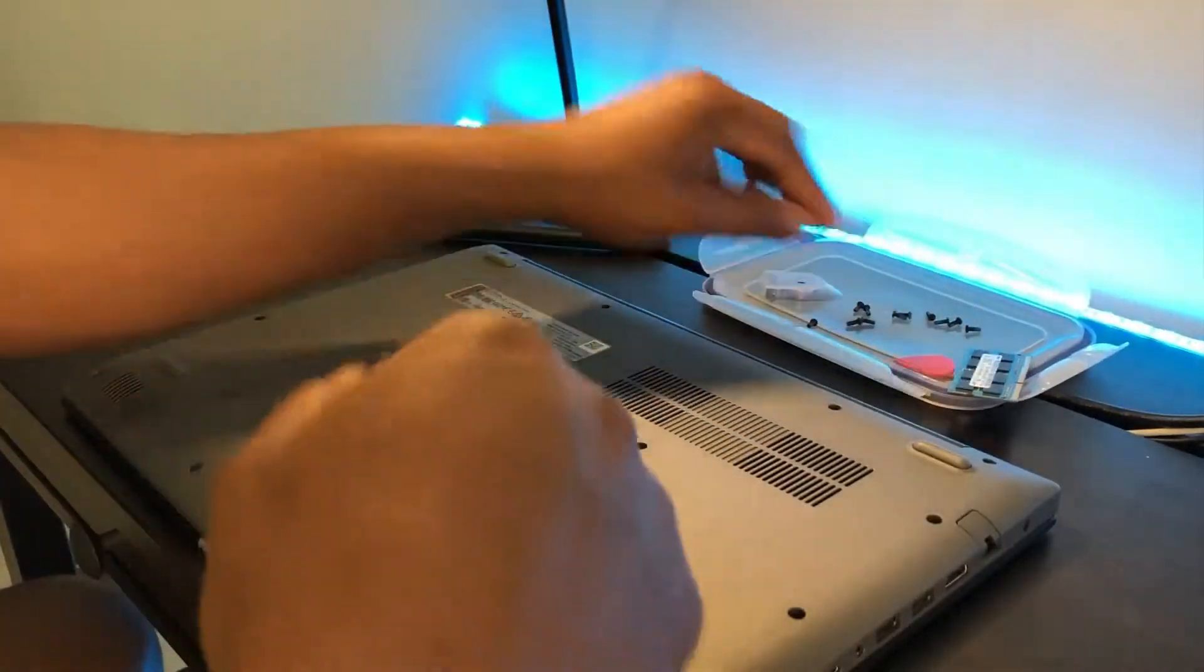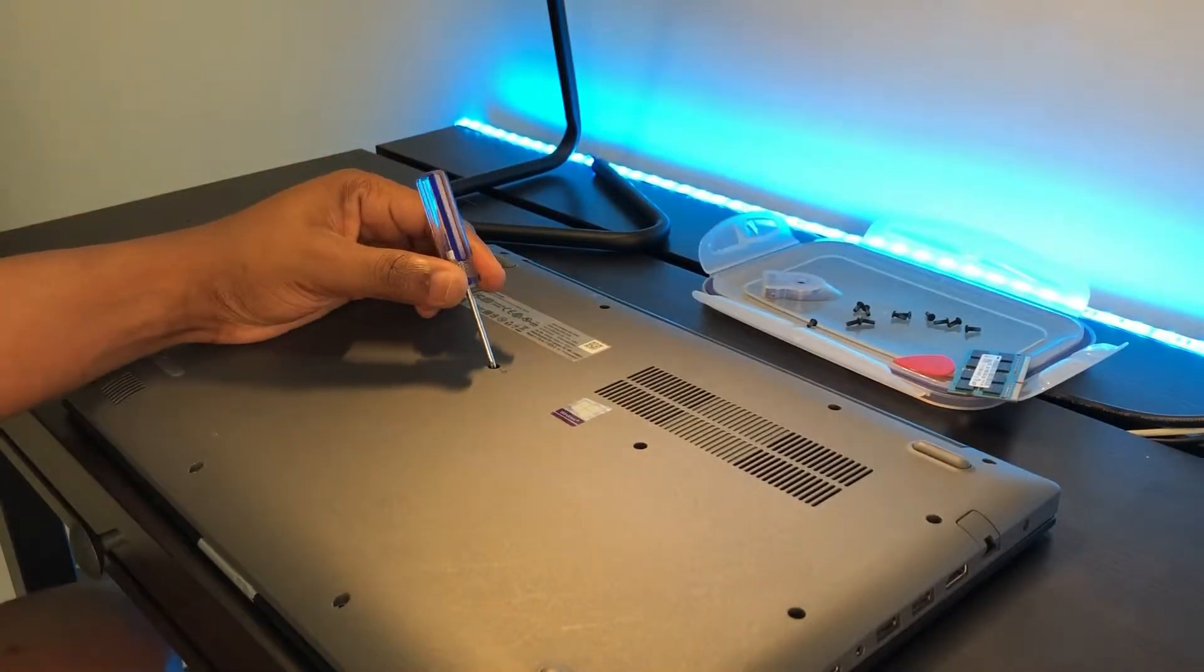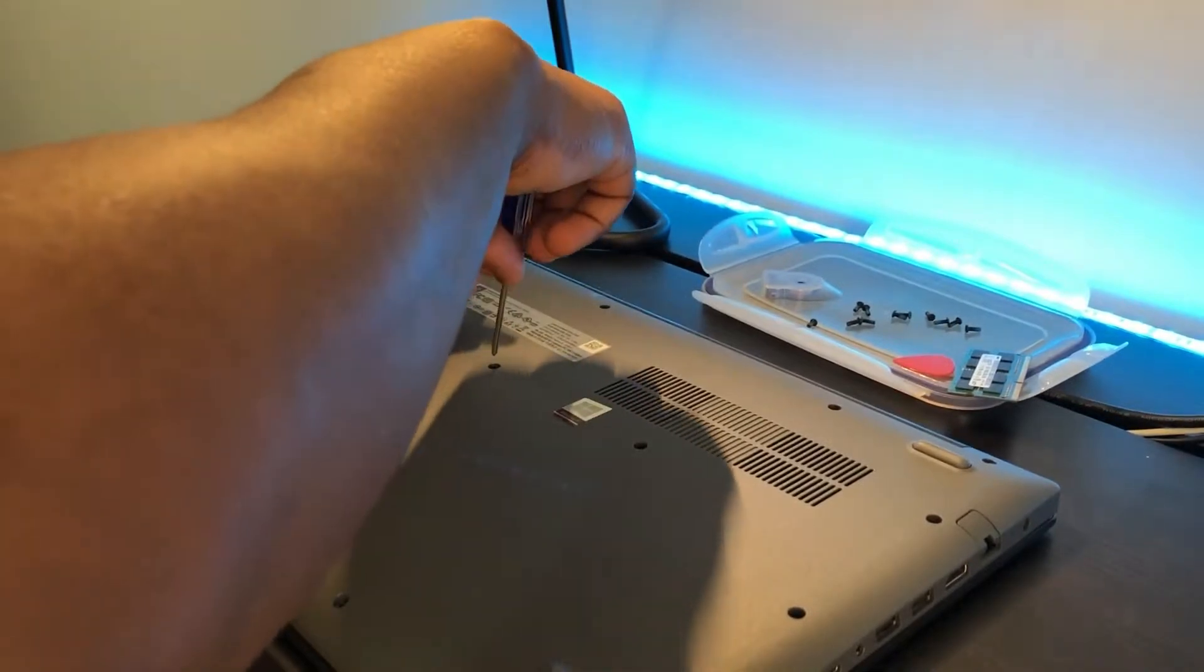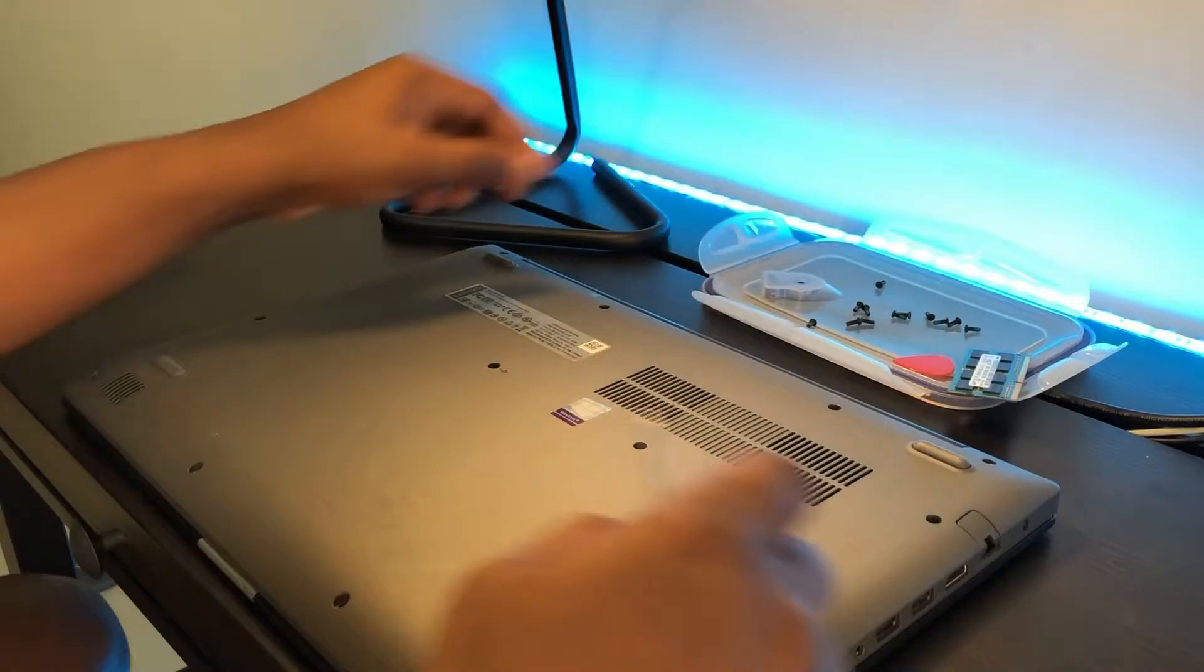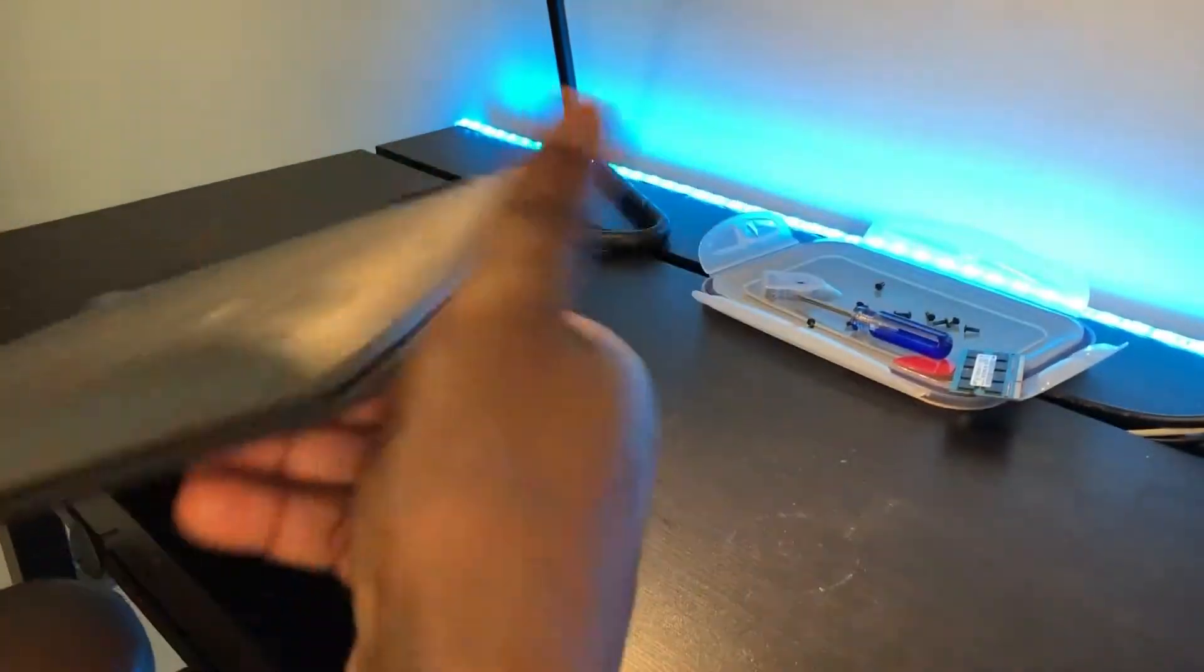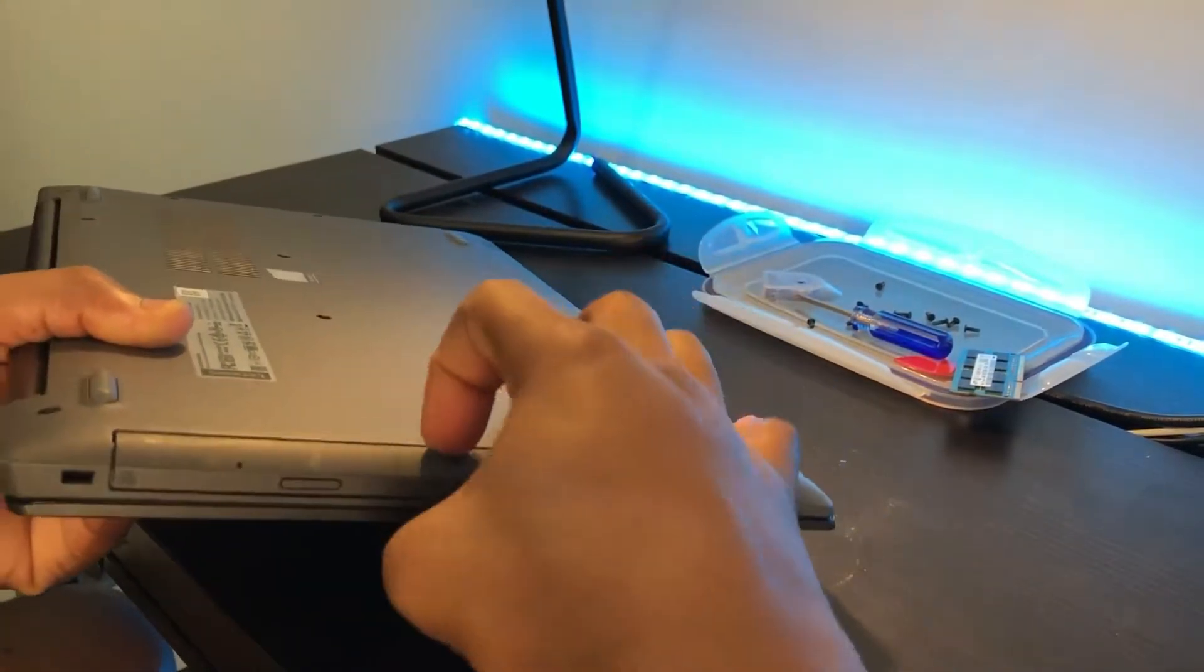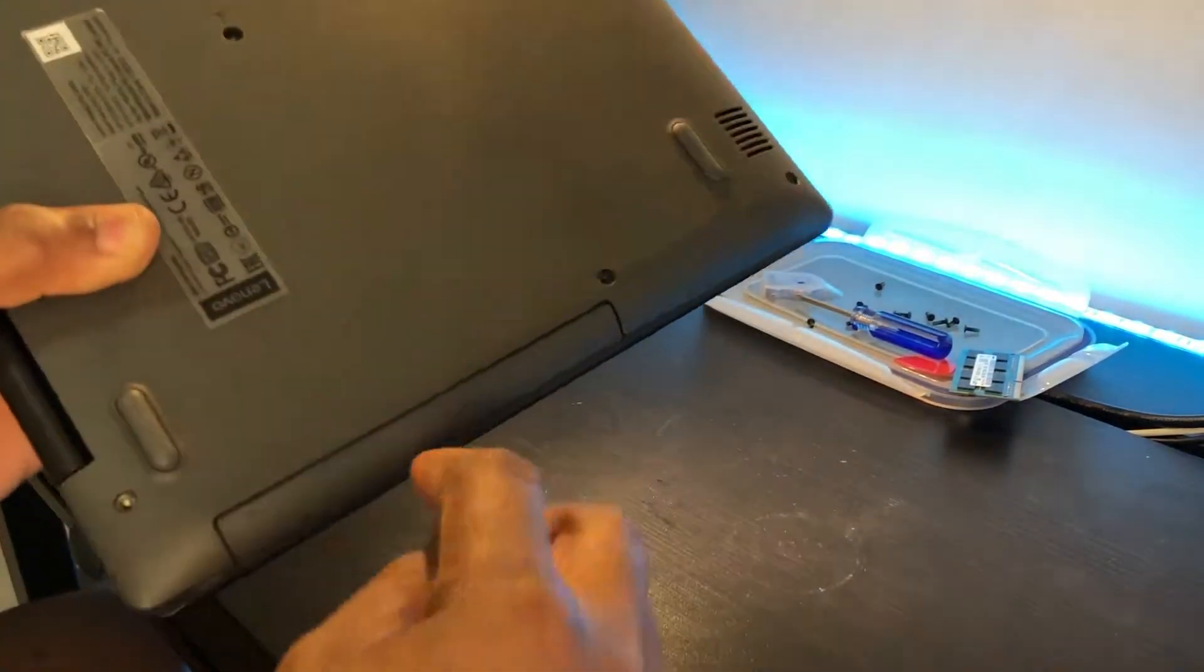So let's start by removing all the screws. This is the last screw remaining. This screw is what holds the optical drive, so we also have to remove the optical drive, which is the CD ROM.